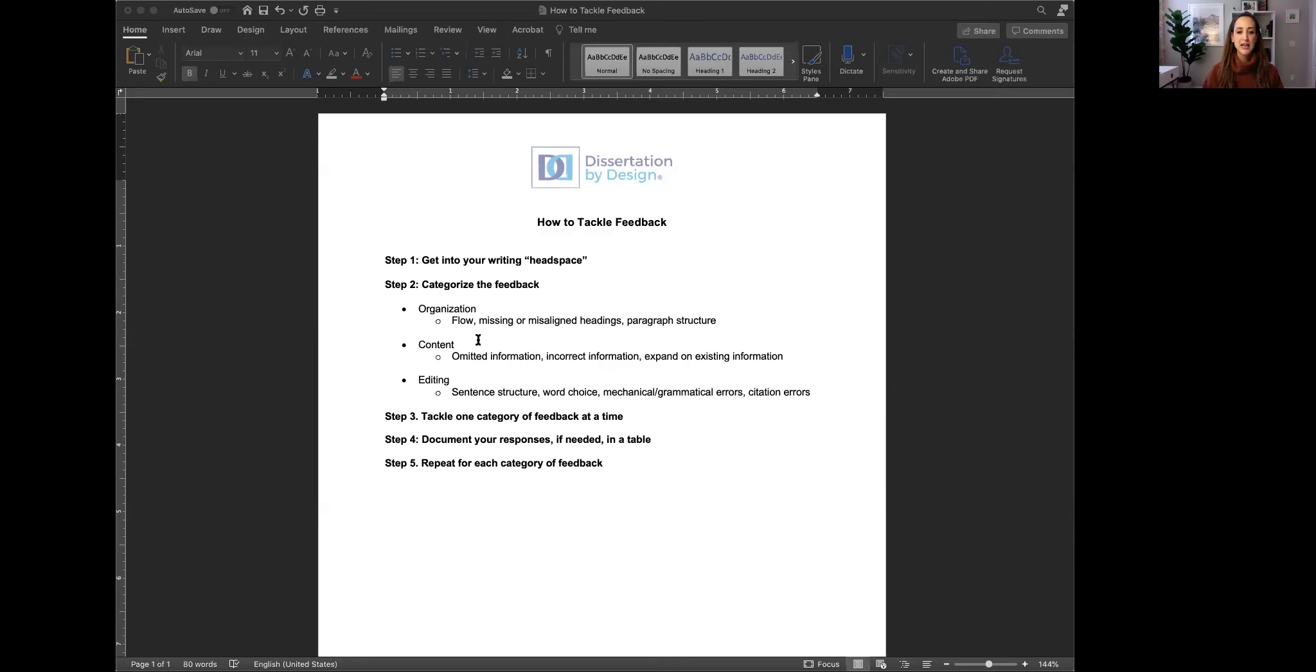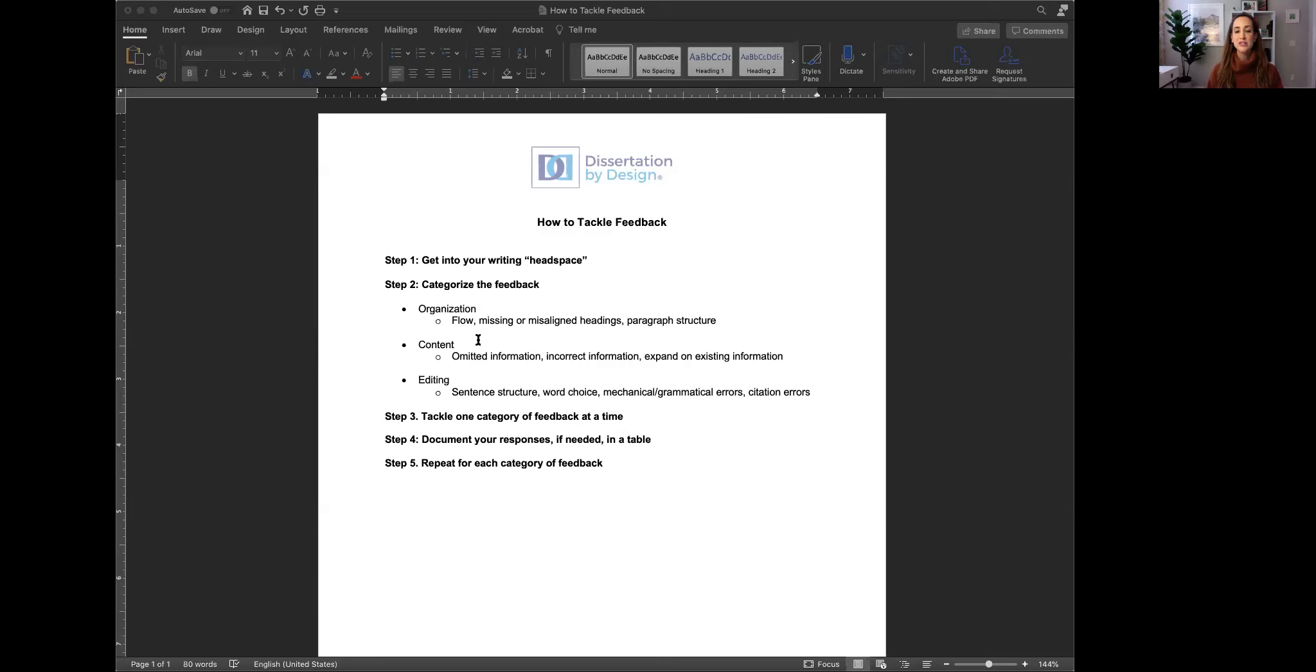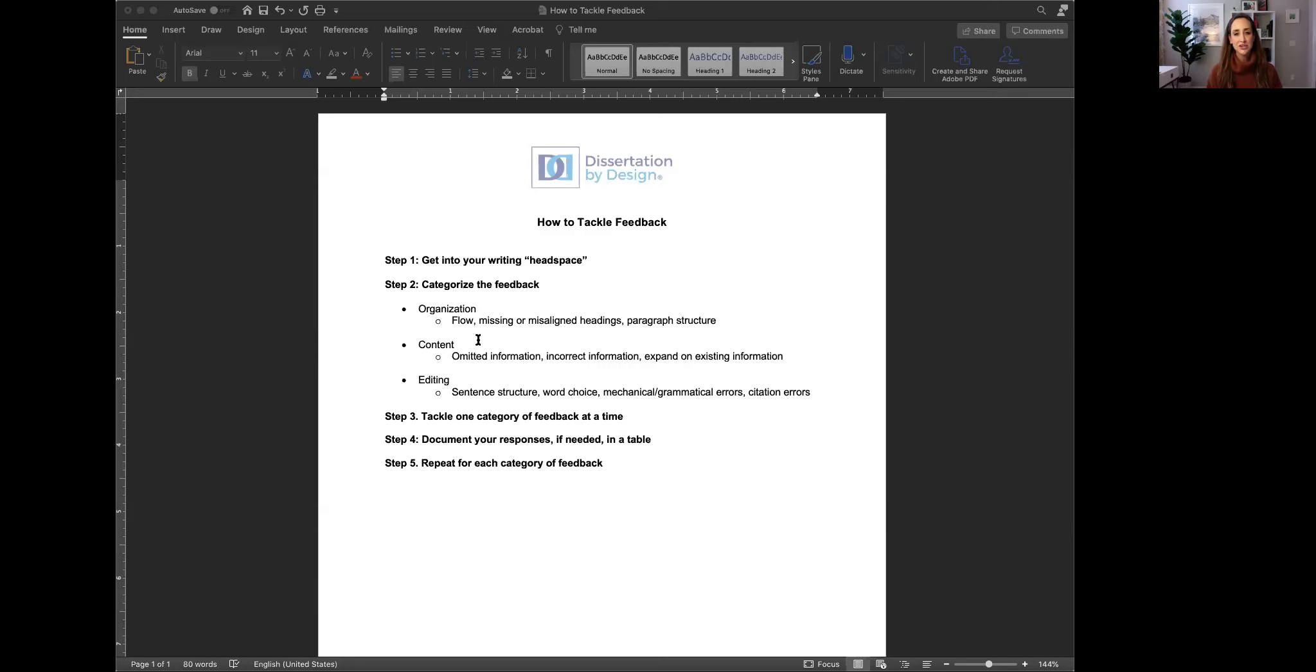So the first category is organization. Organizational feedback relates to the structure of your writing so when you see comments about misaligned headings or missing headings or even too many topics in the same paragraph which points to paragraph structure or even comments about the flow of your writing. Those are organizational comments and I'm talking about organization first because this is the first category of feedback that we want you to address. We'll talk about that more in a moment.